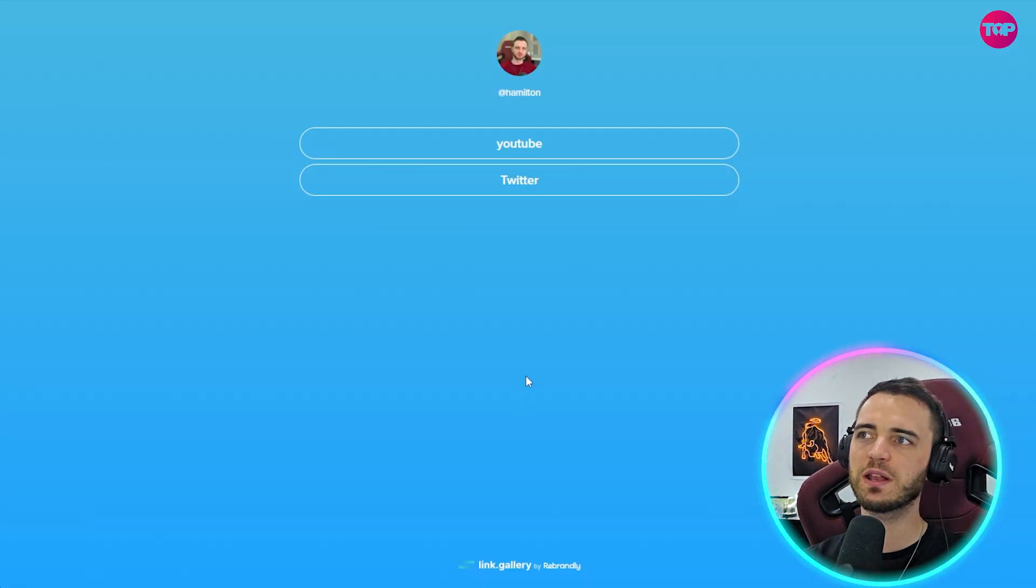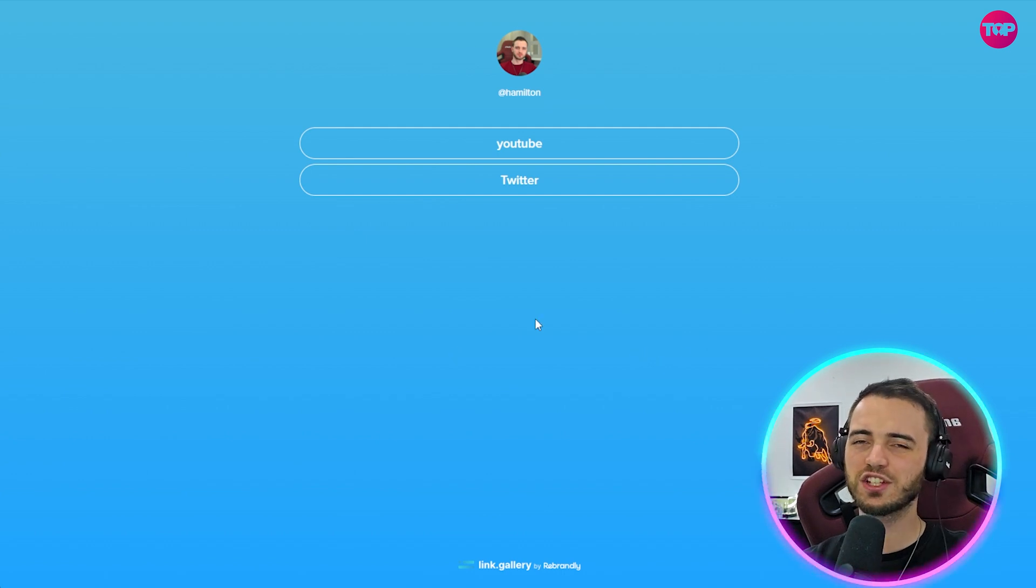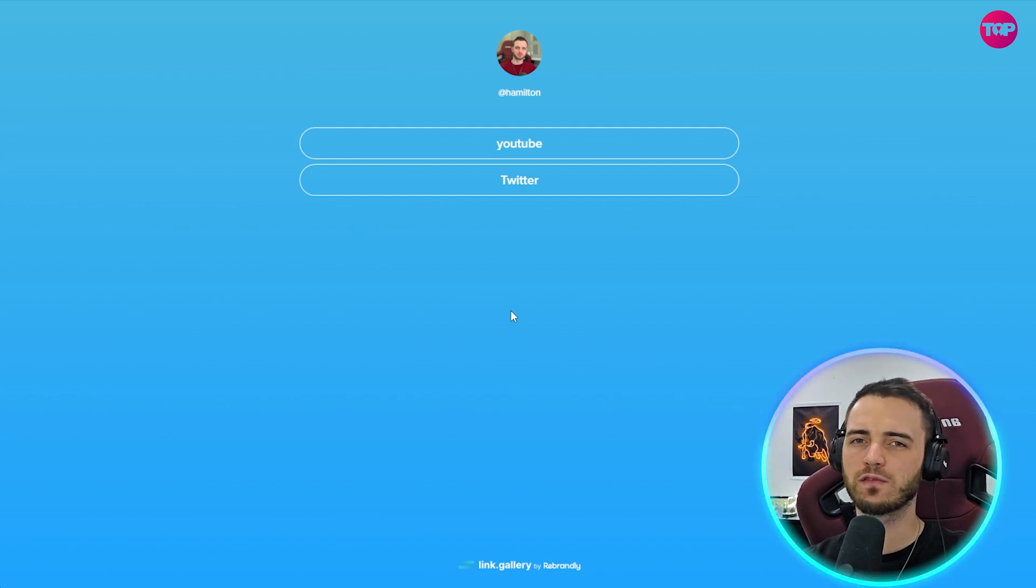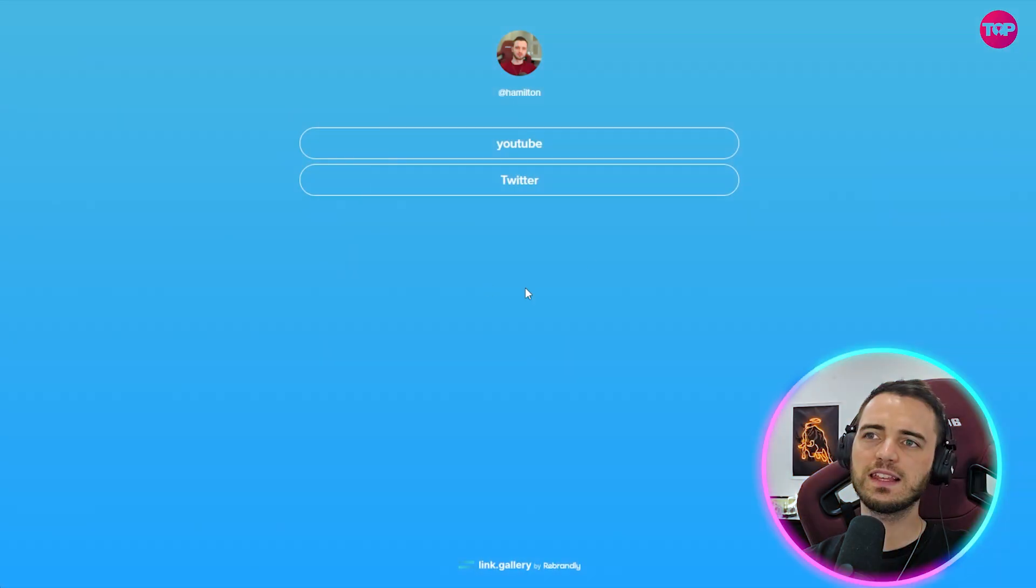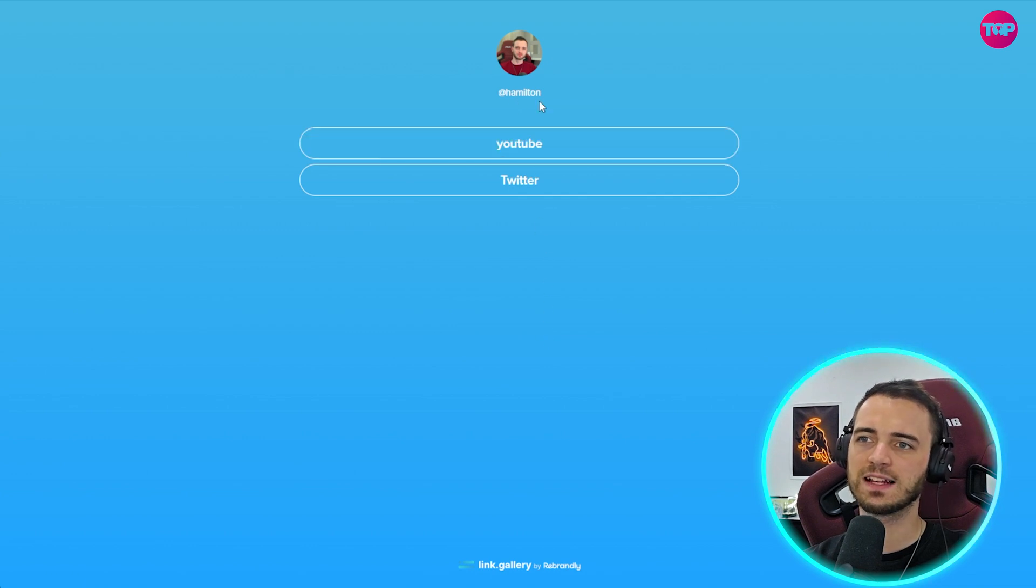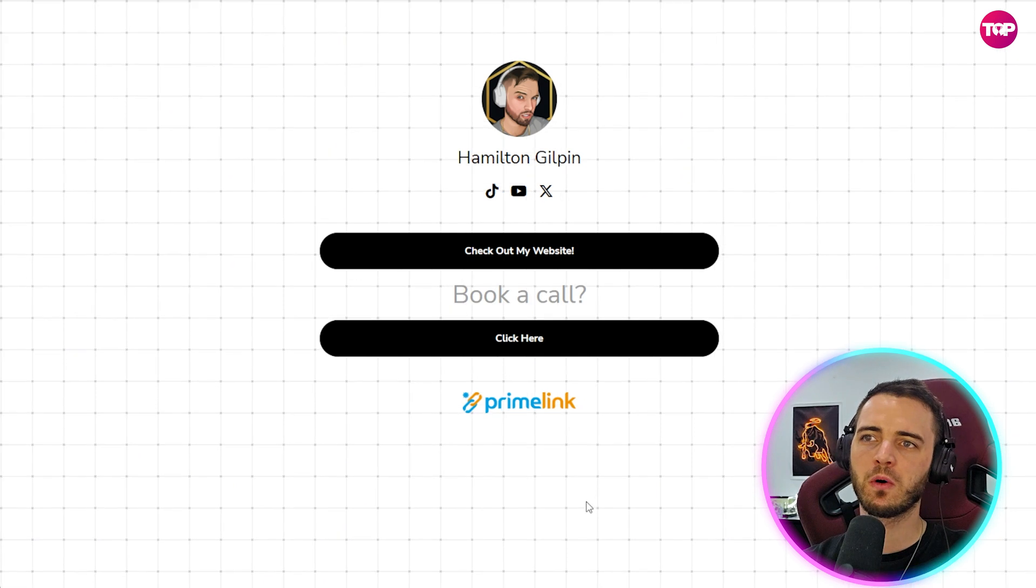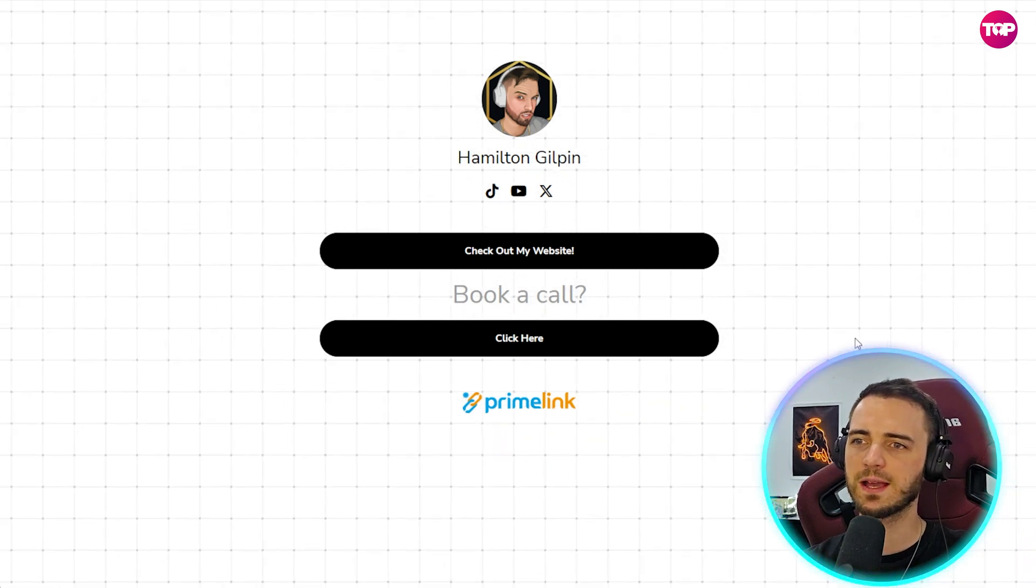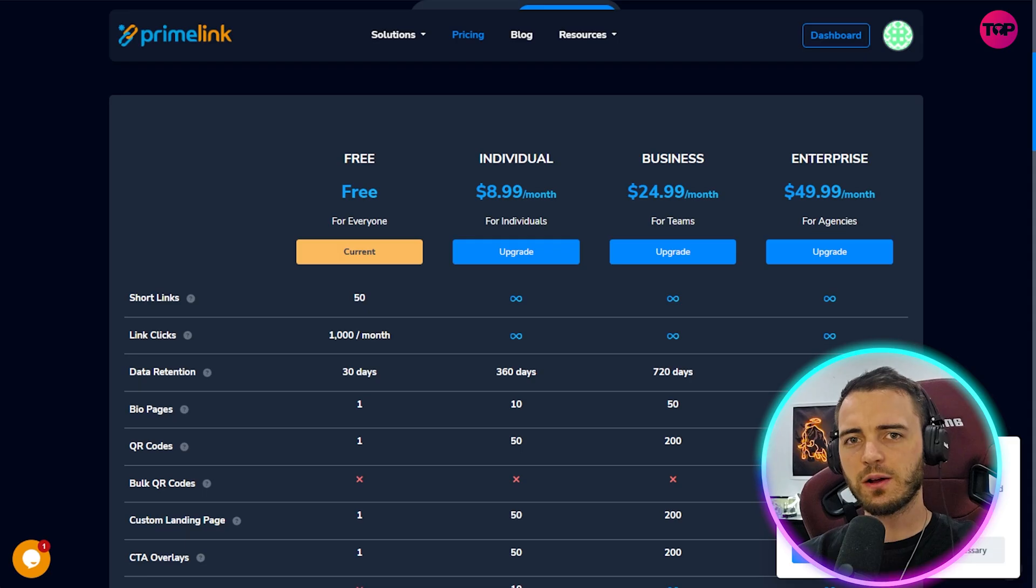Now you can do similar things here on Rebrandly but you can see here the customization, the presentation and just the general platform itself feels like it's been stripped down from what it could be in terms of customization, just getting your brand right. So really these guys offer you a background, they offer you a profile picture, an at and then basically any links here that you want to list. And that might be okay but if you want something that's a little bit more branded towards you like you can see here, then yes I would say prime link is the winner.